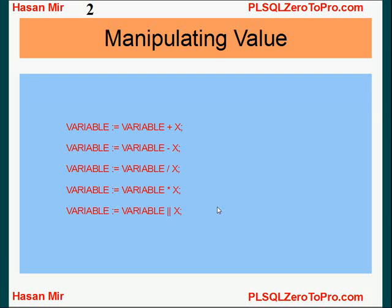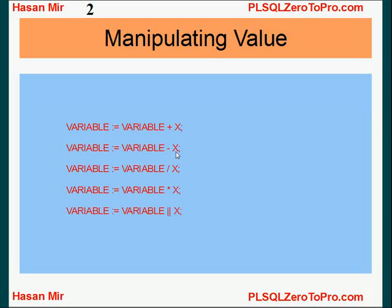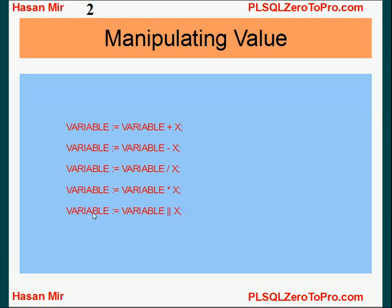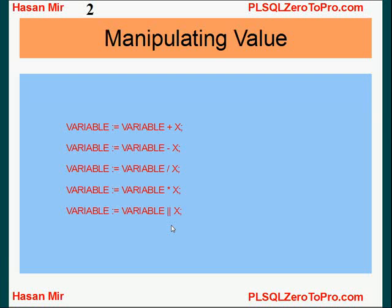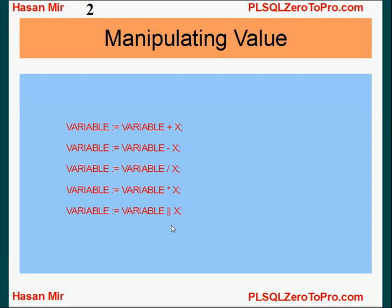You can do the same operation on the variable by using plus operation, minus operation, division, multiplication. Even you can perform recursive operations on a string variable. So far we only know one function related to string variable, that is concatenation function. Later on we'll learn more functions. But the point here is not to teach you functions or operators. The point here is to teach you the concept of how you can manipulate a value within a variable by certain number or by certain delta.